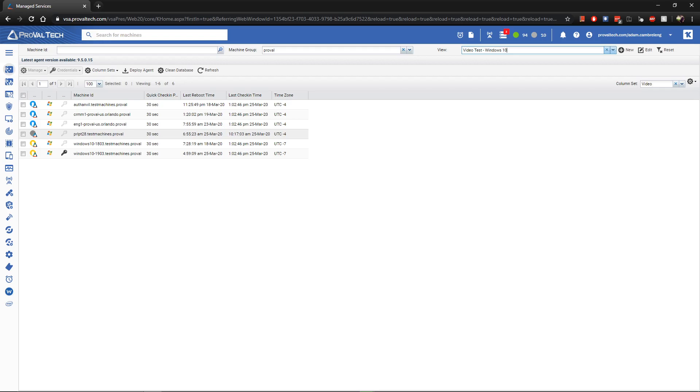Want to apply policies to just Windows Server 2008 machines? No problem. Create a view for it. Then select a view when you're setting up your policy, and you're good to go. So, these views are the basis of most automation you can create inside of VSA.